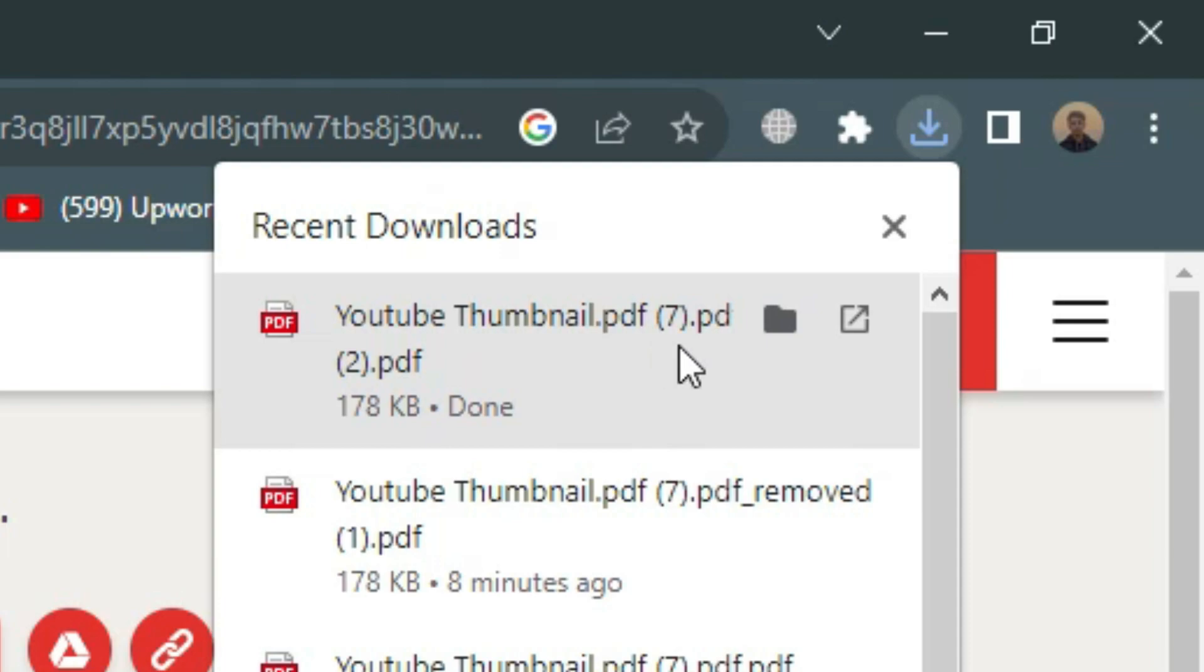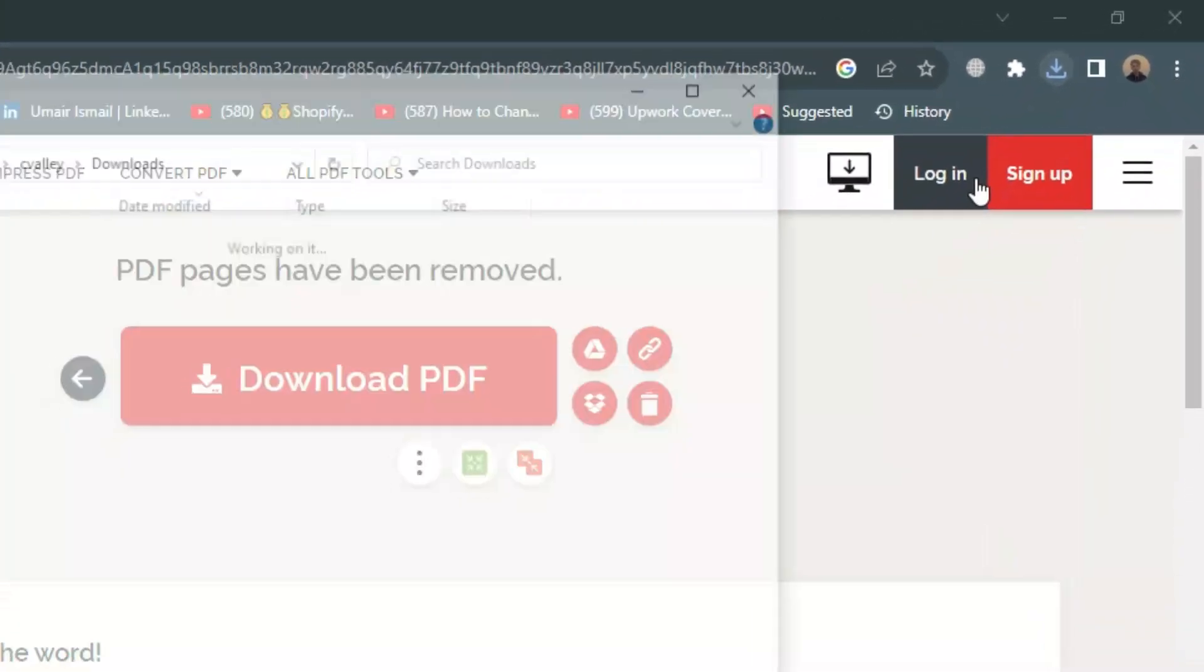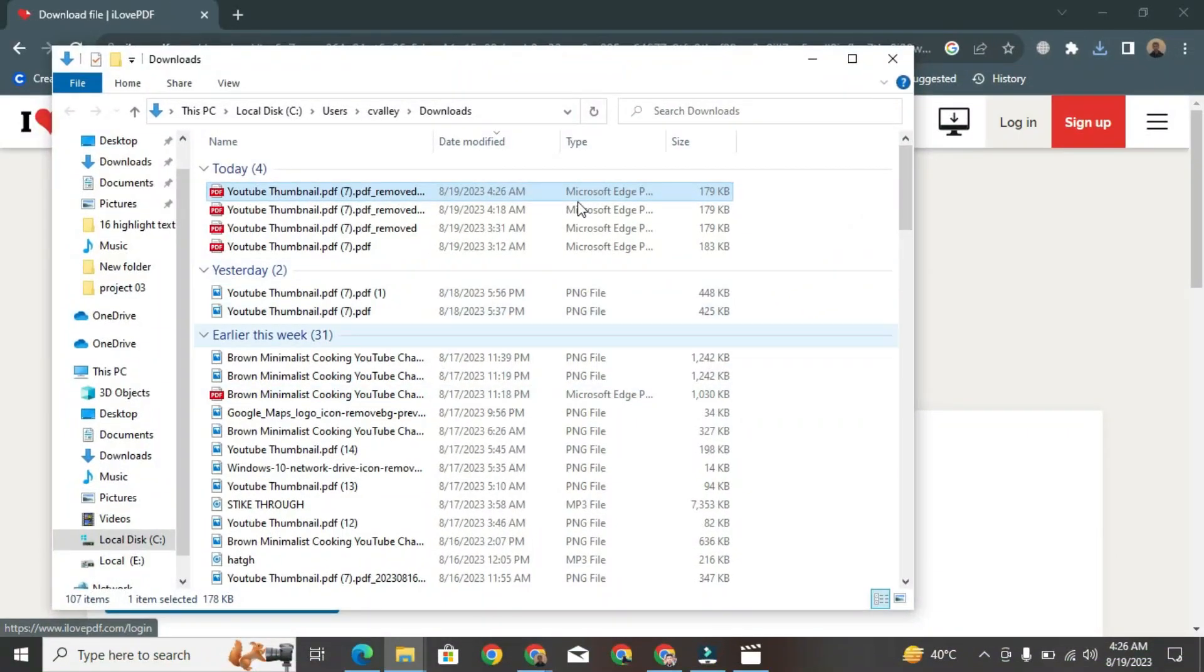Now, your PDF has been downloaded. Click the Show in Folder button to see the updated PDF saved on your PC.